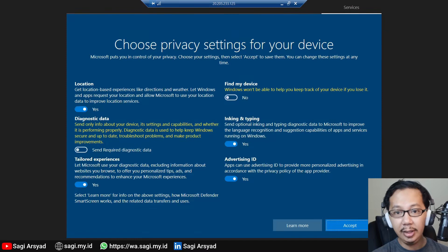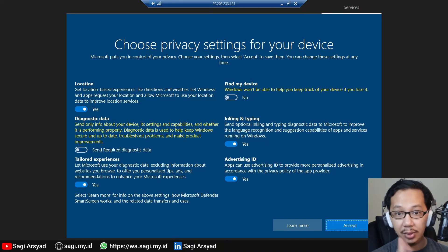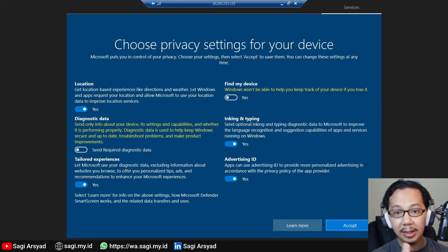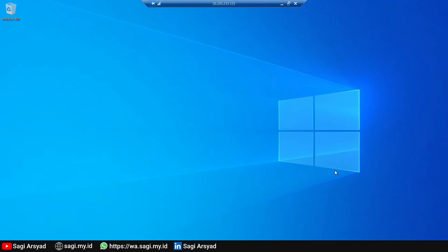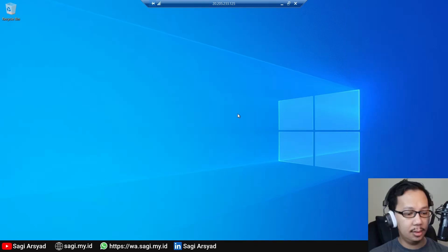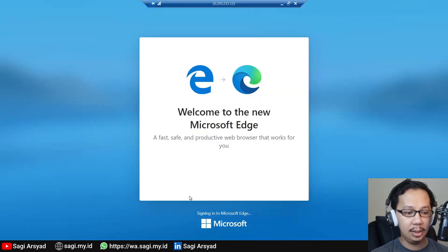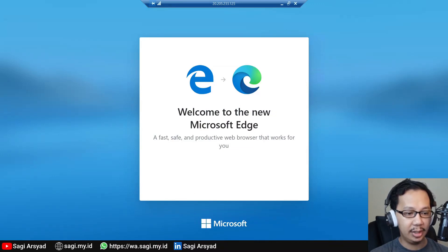The first screen looks exactly like what you see after completing the Windows 10 setup. Just click Accept. Let's open Microsoft Edge and complete the setup for Microsoft Edge.